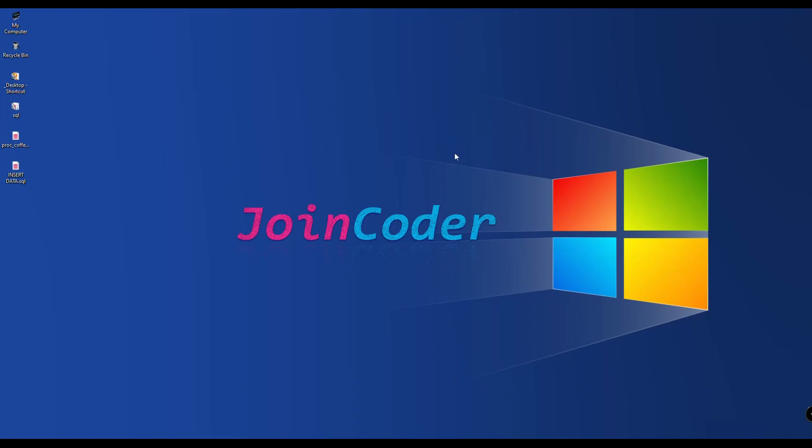Hello guys, welcome back to JoinCoder. Today I will show you how to create nested tables in Laravel. Let's start.